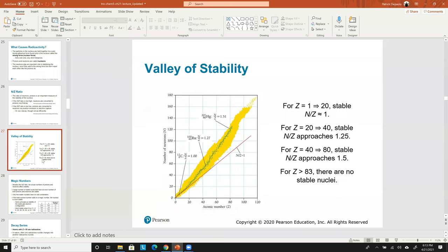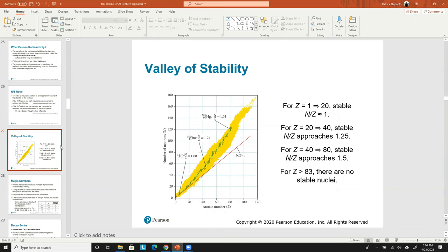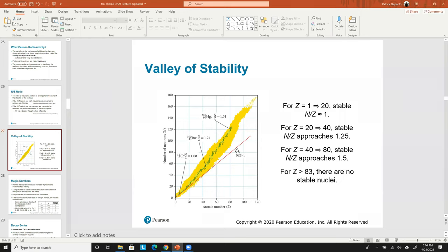Z greater than 83 — not equal to — so lead itself is stable. You don't need to memorize specific N/Z ratios. The ratio increases roughly linearly with atomic number but at a higher-than-one-to-one slope because more protons require more neutron buffering. The only number to memorize is Z > 83 for instability.